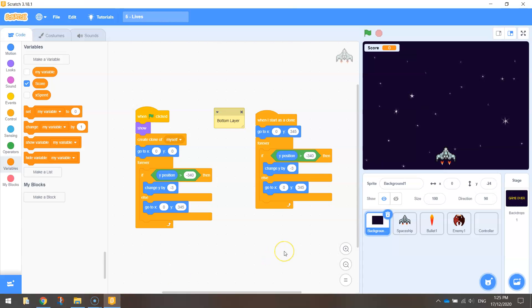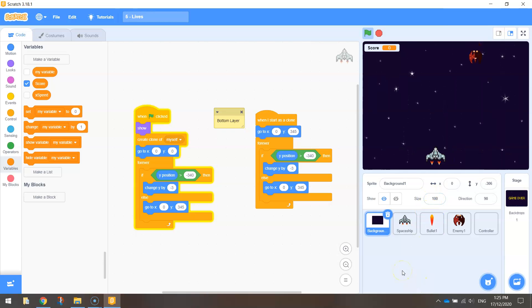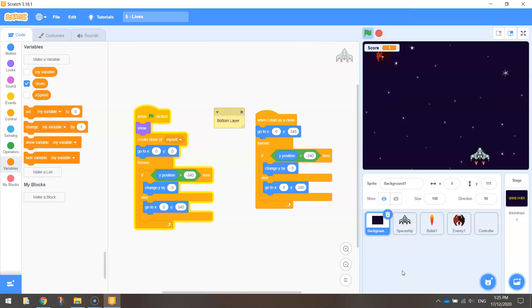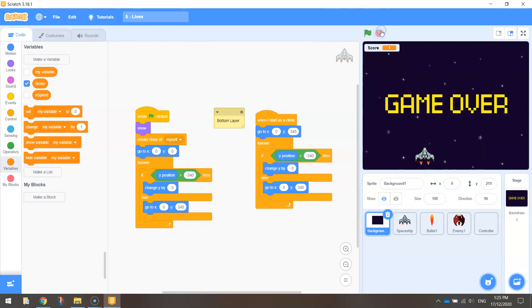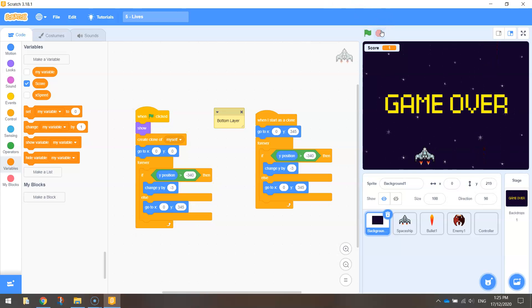Over in Scratch you will need to have open your project that you've been working on. We've got our scrolling background, our spaceship that moves around, we can shoot, we can kill those red guys, and they can hit us. At the moment when they hit us nothing really happens apart from that depressing kind of sound. What we want is for some lives to be taken off us when that enemy ship collides with our spaceship.